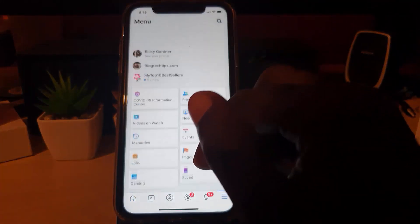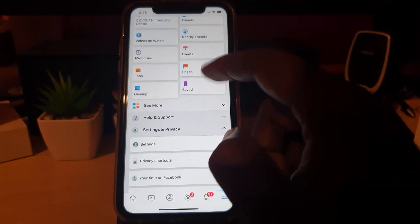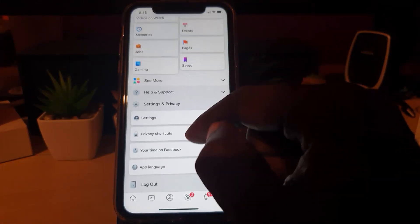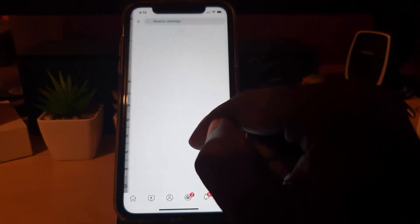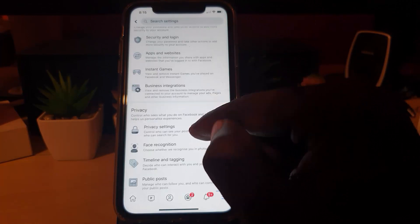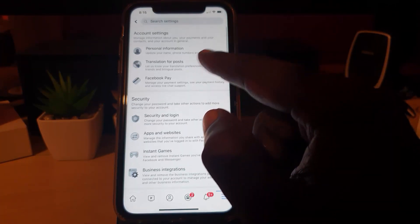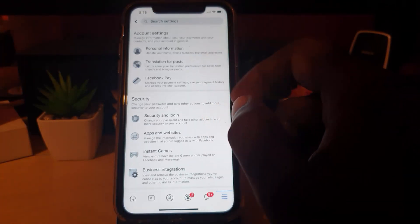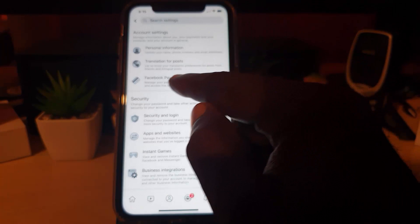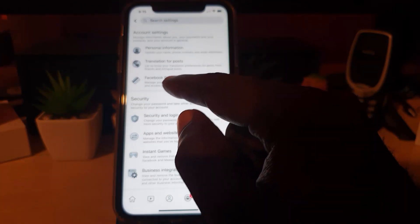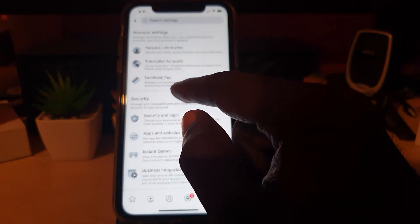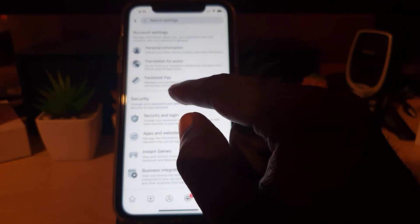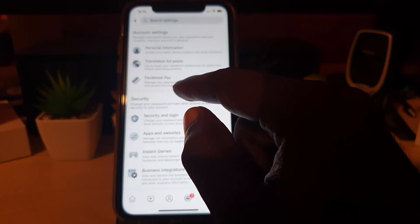Go down to where you see Settings and tap Settings. Once you're on this screen, you should see the option right away. It says Facebook Pay, and it says manage your payment settings, see your payment history, and see access to live chat support and so on.